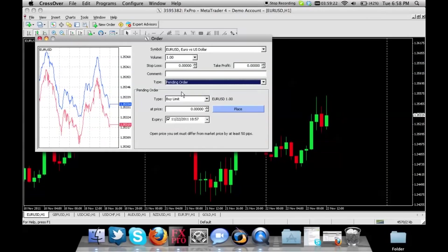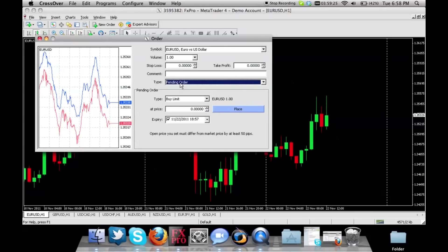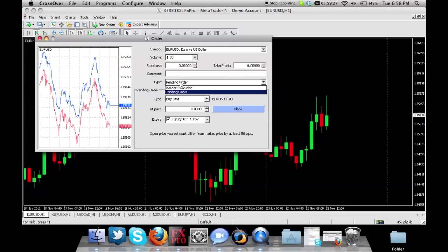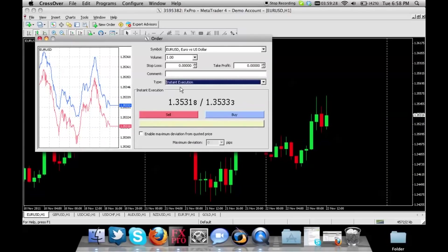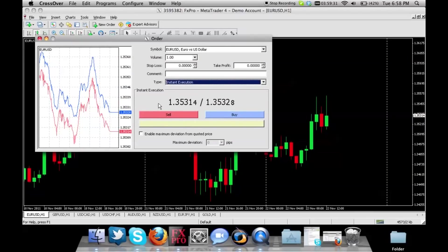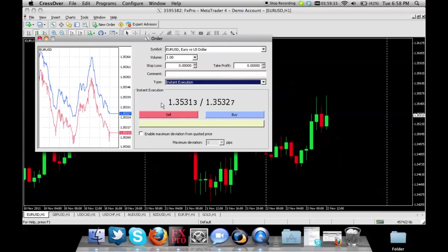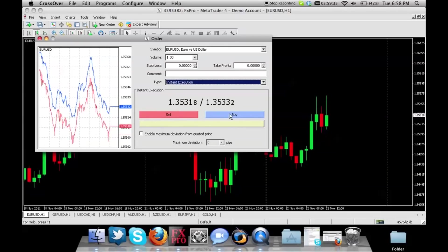Pending order is something where you can set your order that if a certain price is touched then your order gets executed. So instant execution is usually the one that a lot of people go with for opening a trade immediately, and you can choose to sell or buy.